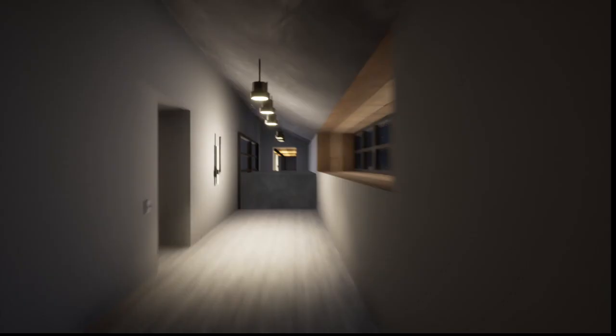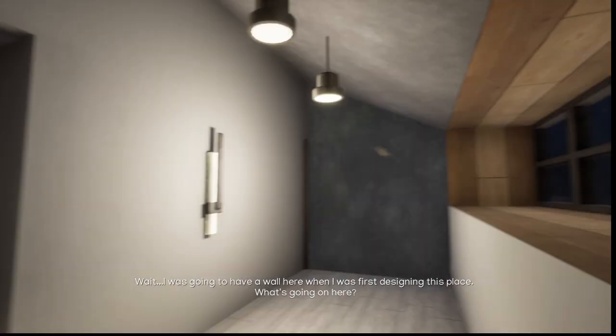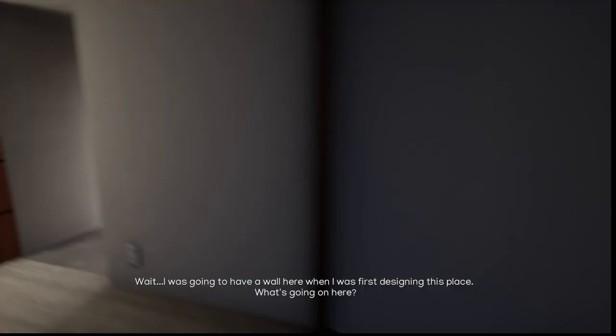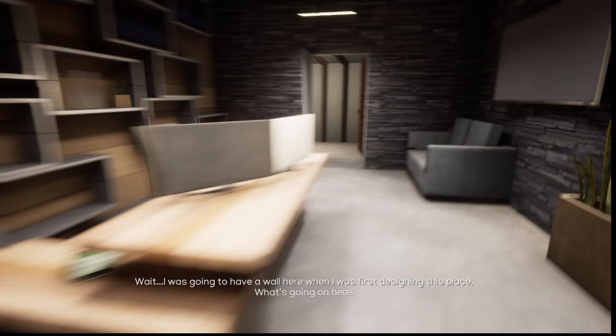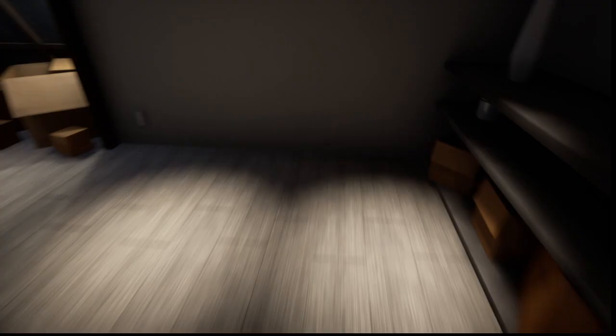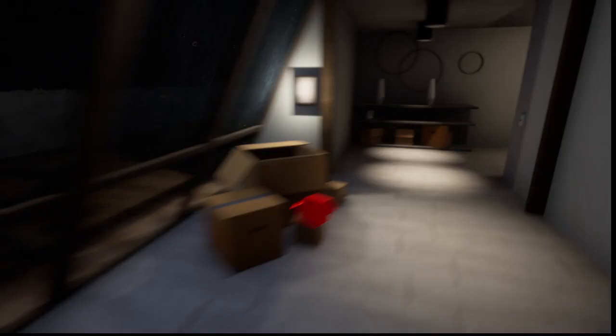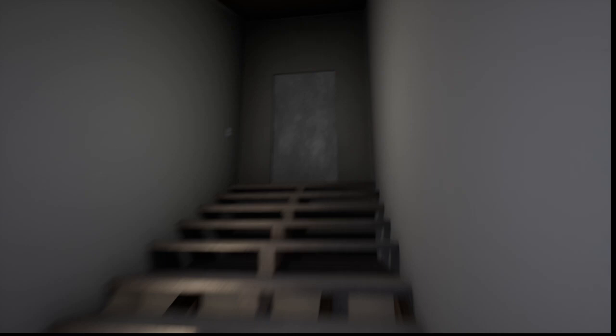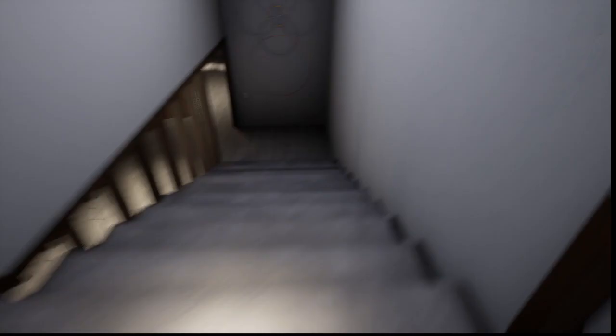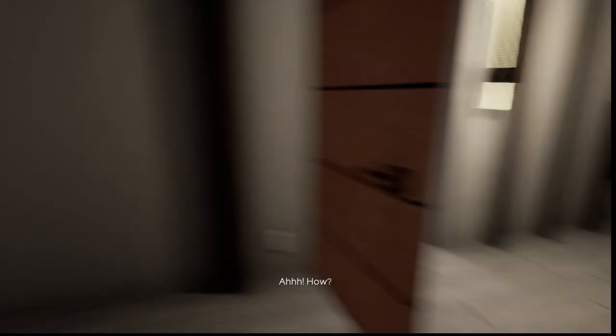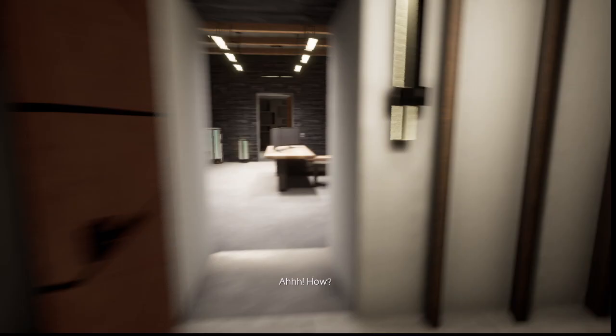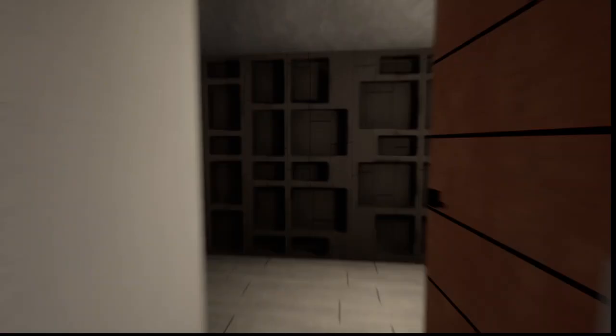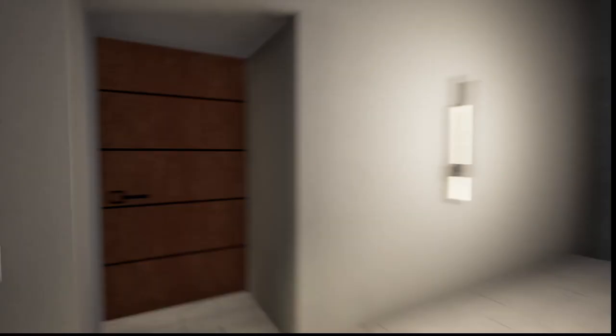Last time I played, wait, I was going to have a wall here when I was first designing this place. What's going on here? Your house? I really don't know. Alright, that's the walled off area. This is where I don't know what happened. Oh well, that's convenient. How? Oh, what? Oh, okay.